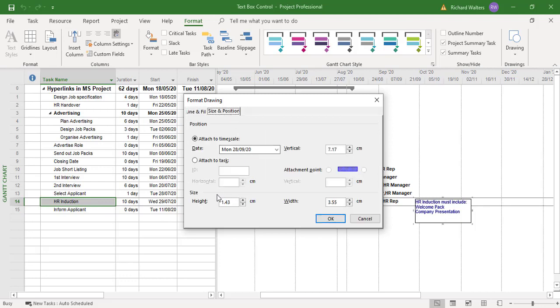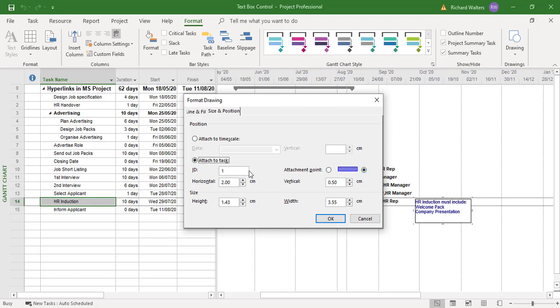And I want to attach it. And attach it to the, you can go front point or back point, I've got the back point. And I want to attach it to task 14, which is the HR induction. I'll click OK now.